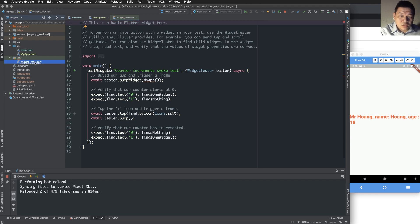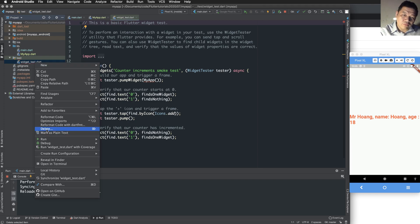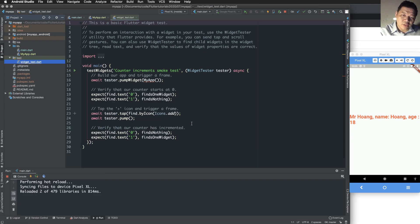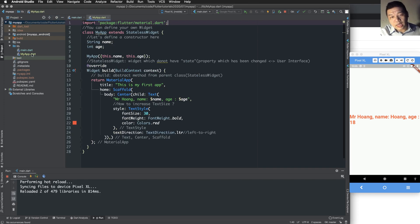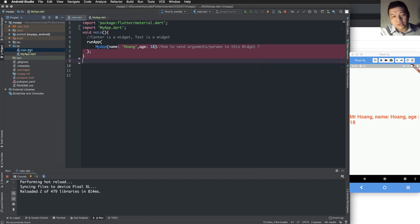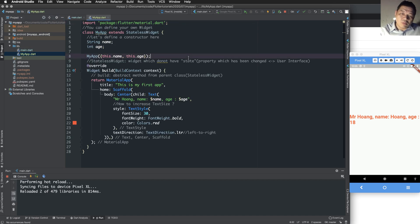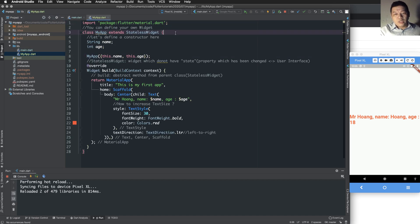There are some files — for example the test file — that you can remove, and you can also remove other unnecessary files.